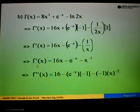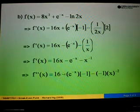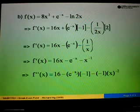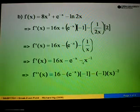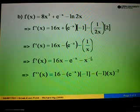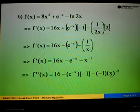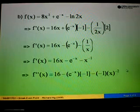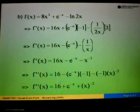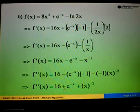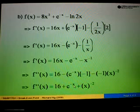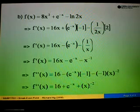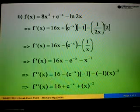Now differentiating a second time: 16x gives us 16. For e to the power of negative x, we copy it back and differentiate the power of negative x, which gives negative 1. For minus x to the power of negative 1, we bring the power down: negative 1 times x to the power of negative 2. Simplifying: 16, plus positive e to the power of negative x (negative times negative 1), plus positive x to the power of negative 2. This is the second degree derivative.